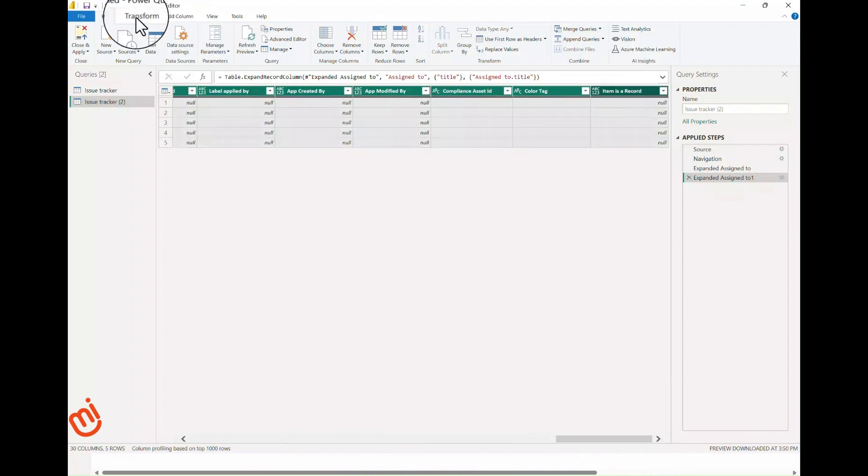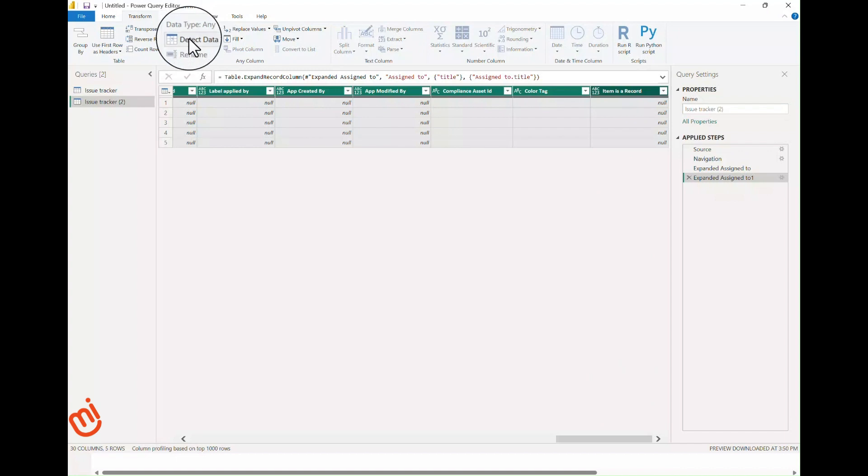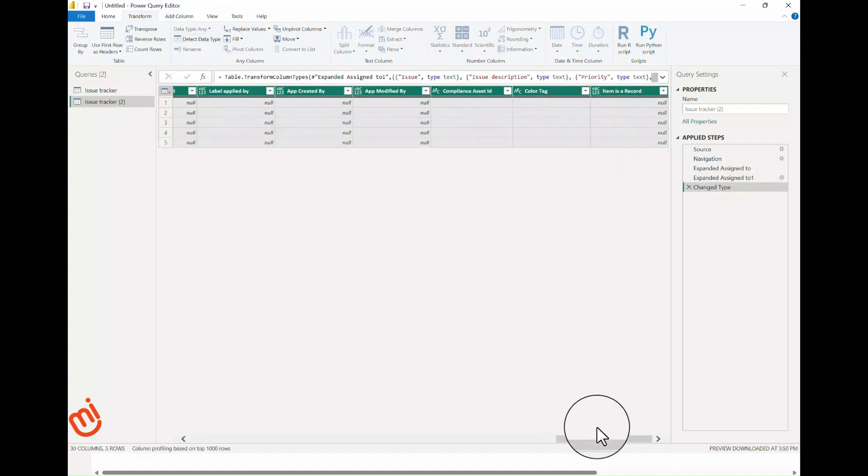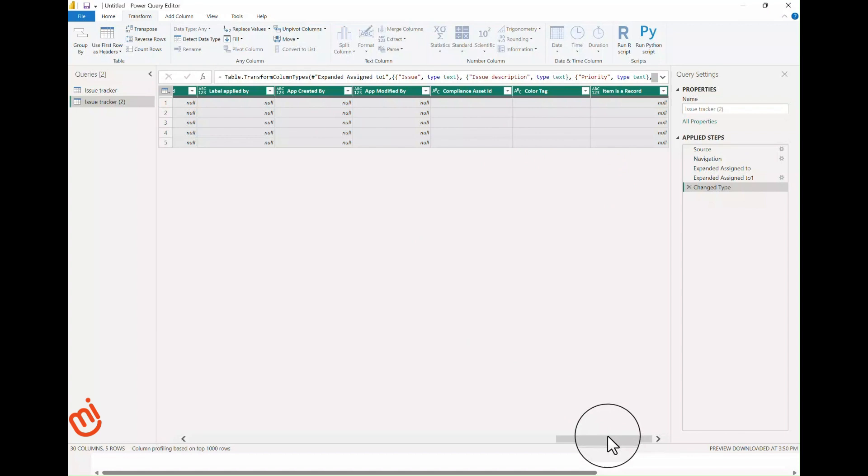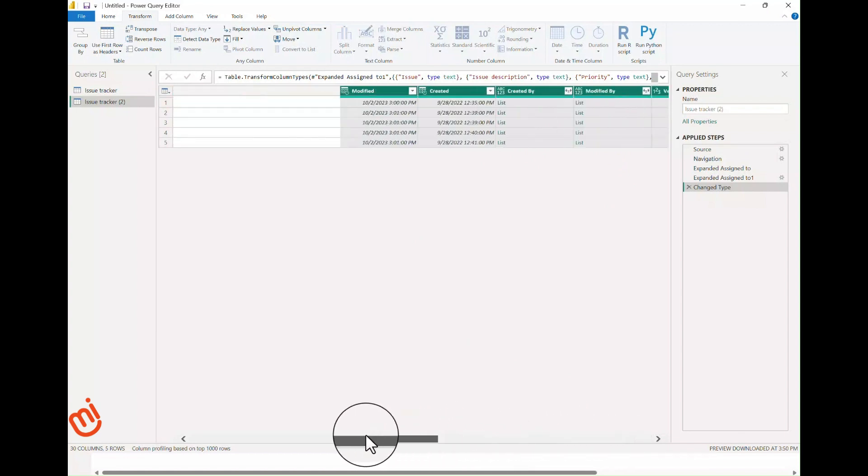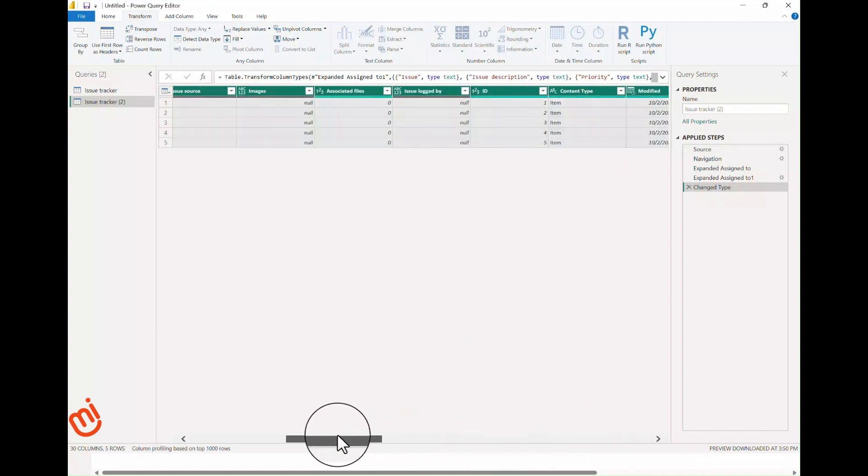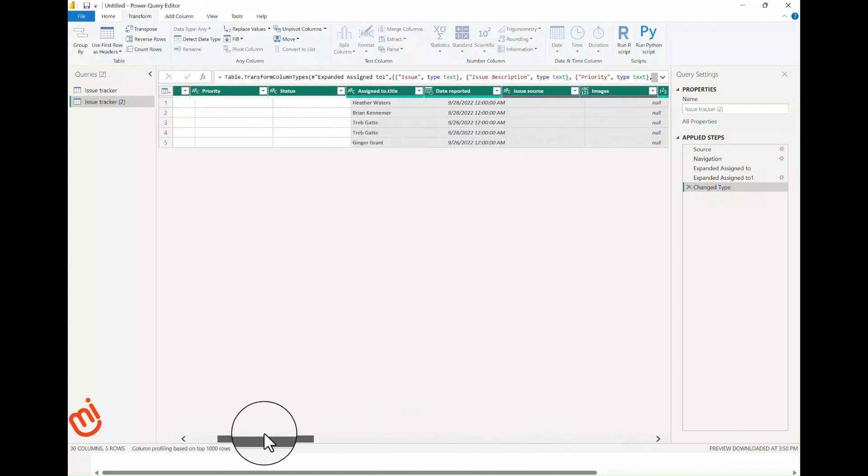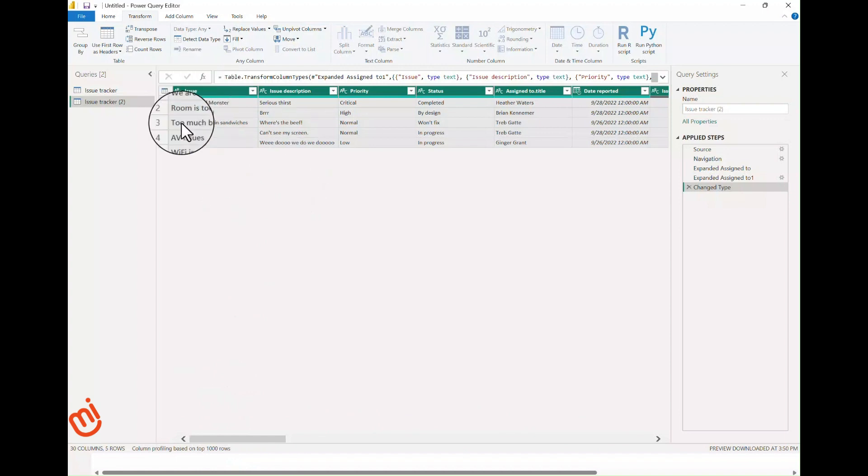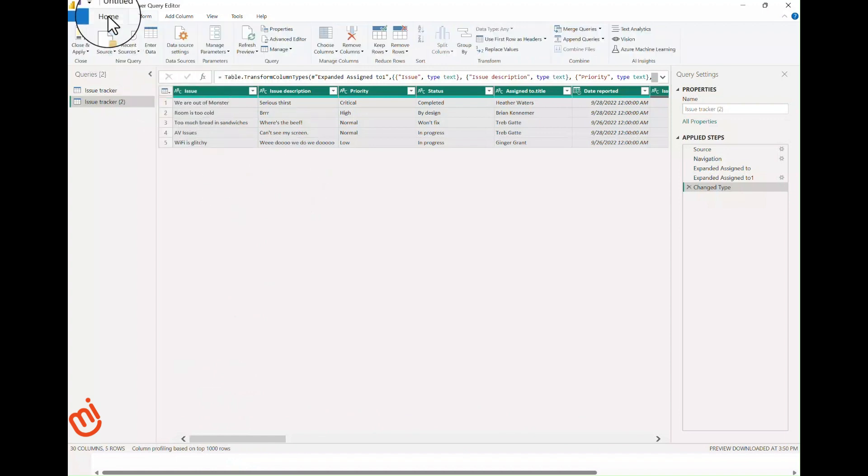Lastly, let's select all columns and set the data type. Now click Close and Apply.